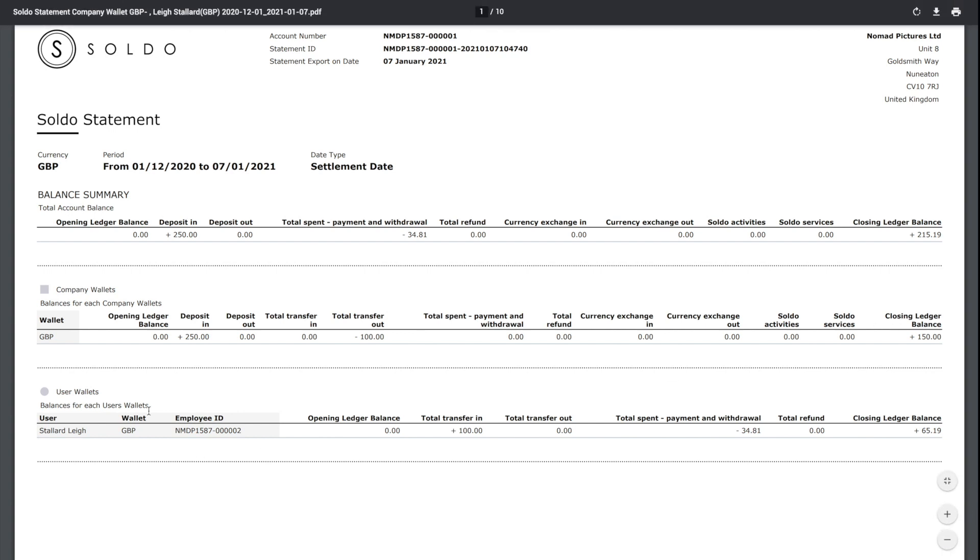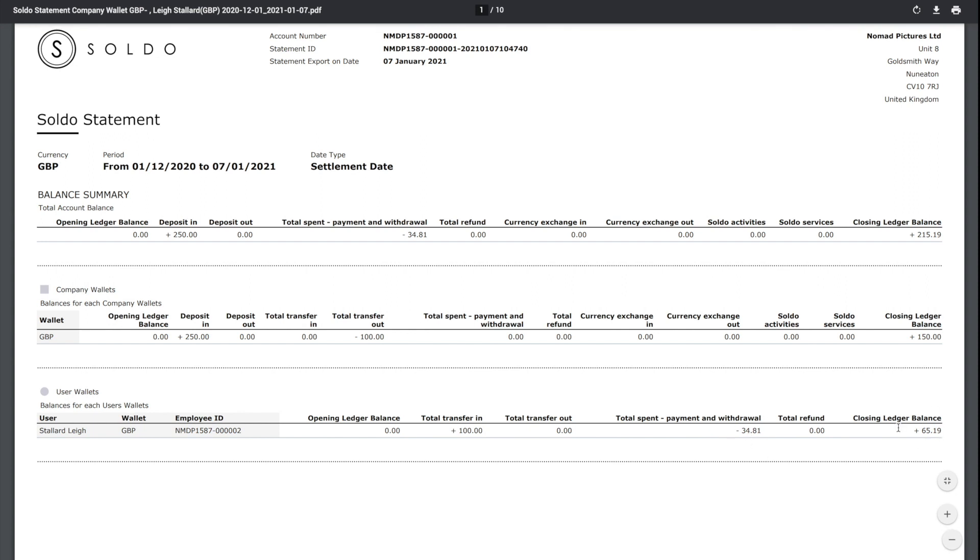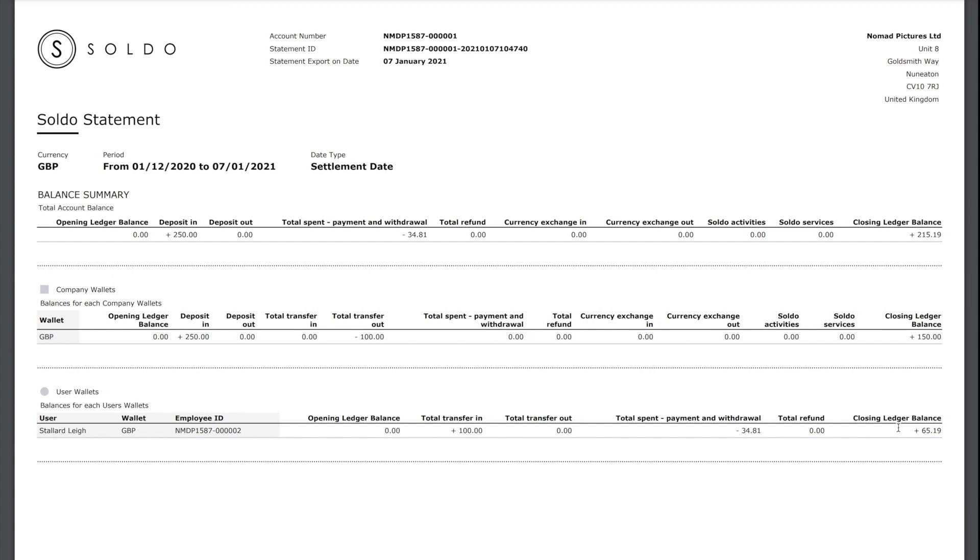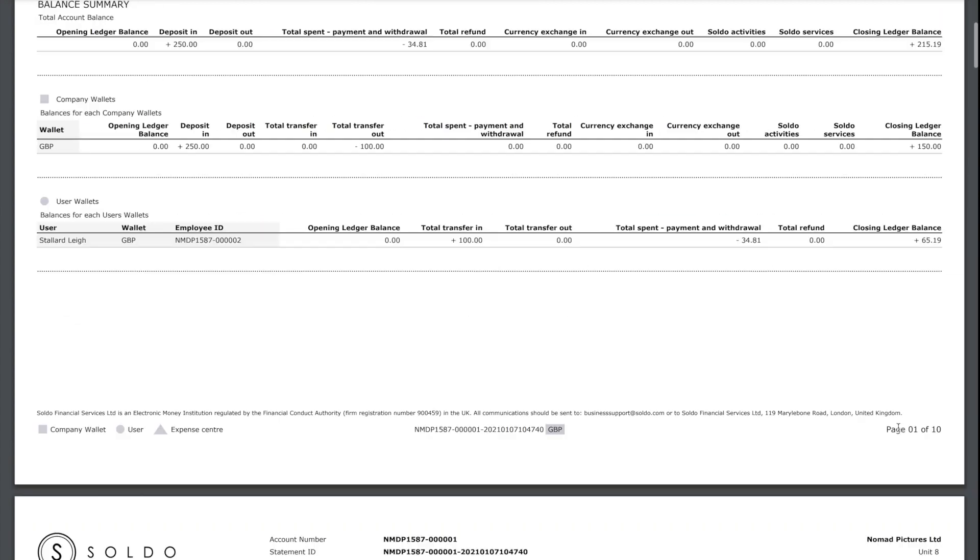Next we've got the amount that's been given to a user, and as we saw, that amount is £65.19. We can see the movement on here: we've transferred in £100, spent £34.35, and then we've got the £65 left at the end.